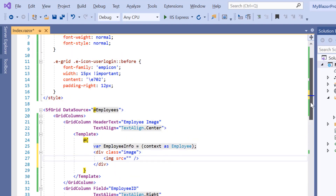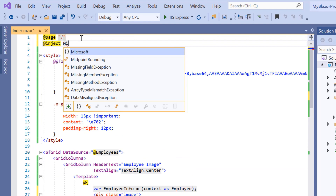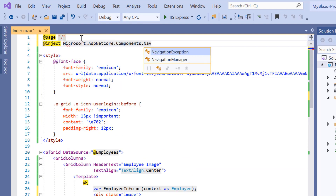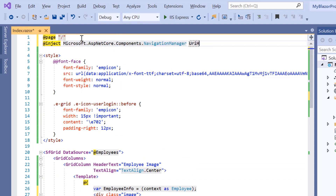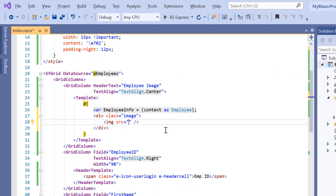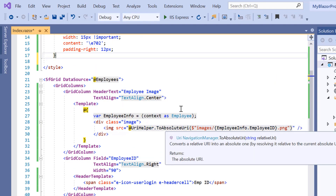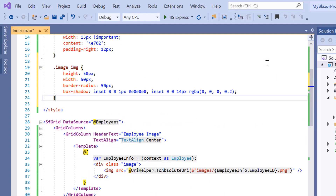I add a div tag to align the image and provide the source path of the image in the image element. I inject the Microsoft Navigation Manager and use its URL helper to retrieve the image from its path. At last I add a few styles to align the image element.